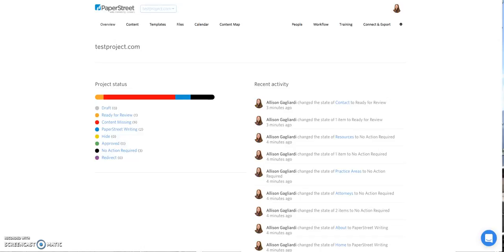When you click on that link, it'll open up this view. This is the initial view for your project. You'll see on the left hand side there's the project status bar and on the right hand side shows recent activity.